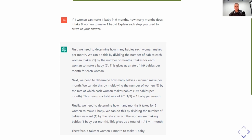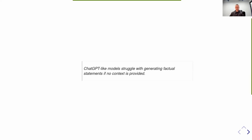It doesn't necessarily have to be ChatGPT — if you choose any large language model, you need to make sure that the statements it generates are true. ChatGPT-like models will always struggle with generating factual statements if we do not provide any kind of context. Those models have some general understanding of basic processes but cannot really guarantee the proper answer to any given question. If we just wanted to use them directly to answer questions from our own knowledge base, that definitely won't be possible — but there are ways to overcome that issue.